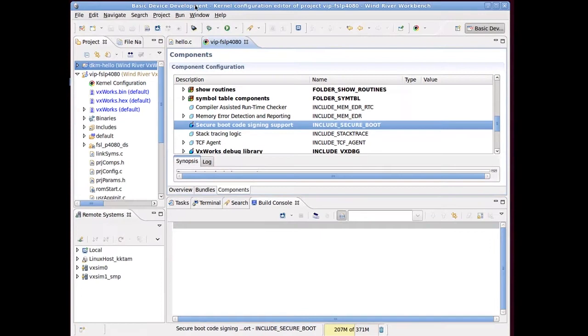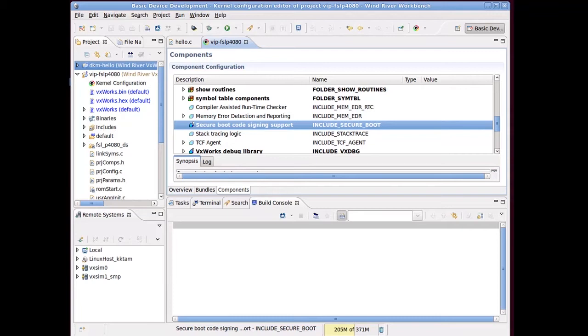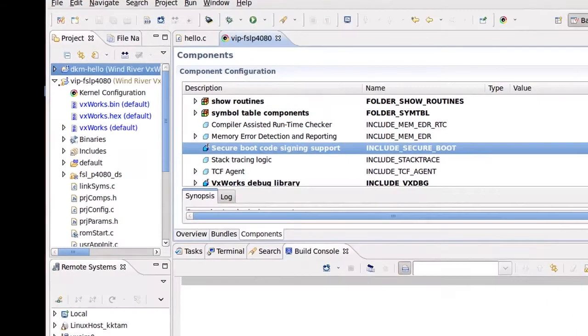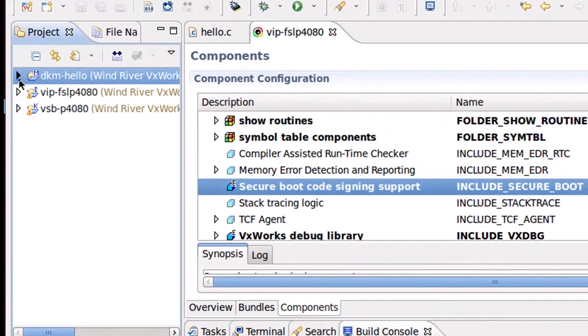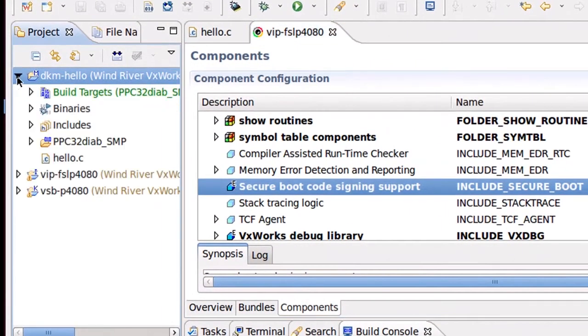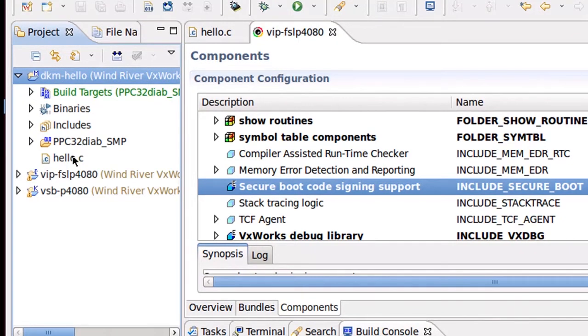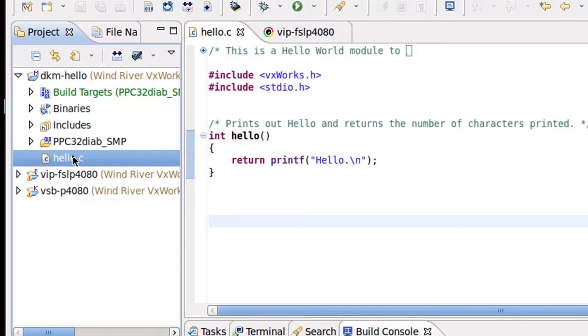Here is Wind River Workbench, the development environment for VxWorks. I've created a downloadable kernel module. This is a Hello World module called DKM Hello. It contains a function called Hello.